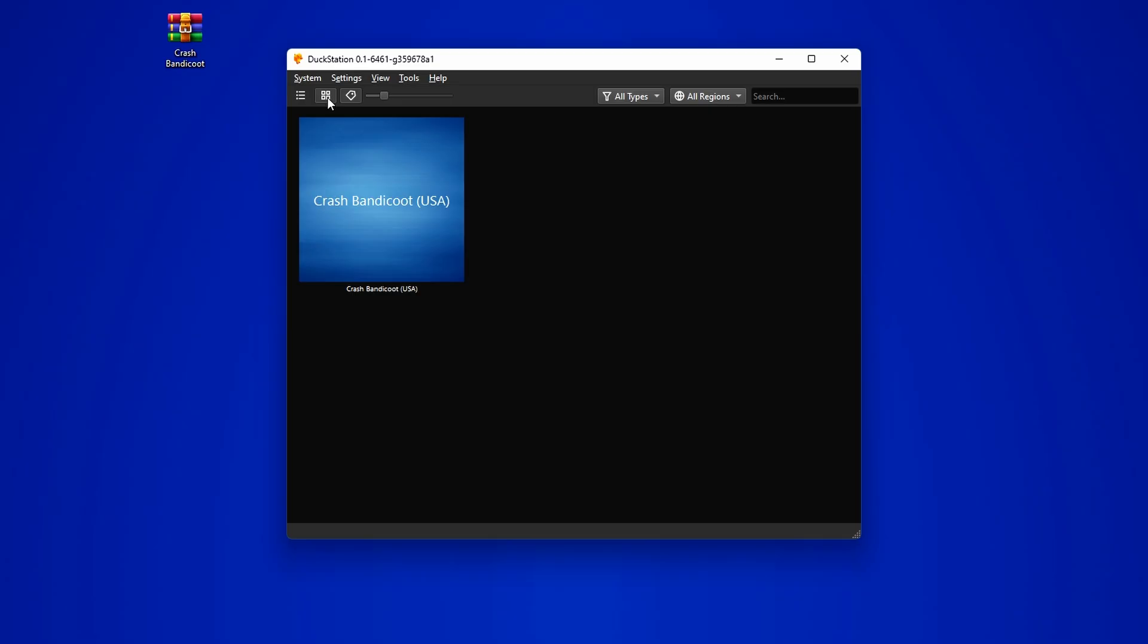But you can also change it to the grid view if you want by clicking on this button. Now, one thing you might notice is that the games don't look too appealing without cover art. But fret not, we got a solution for that.